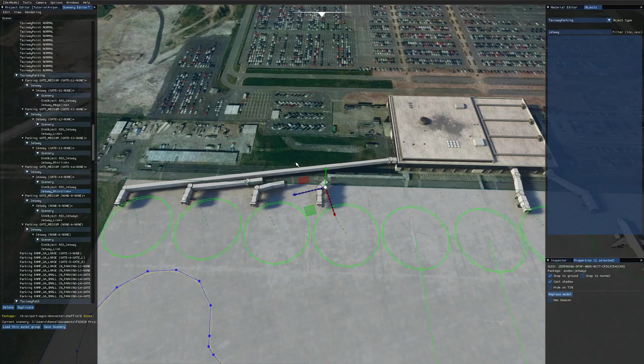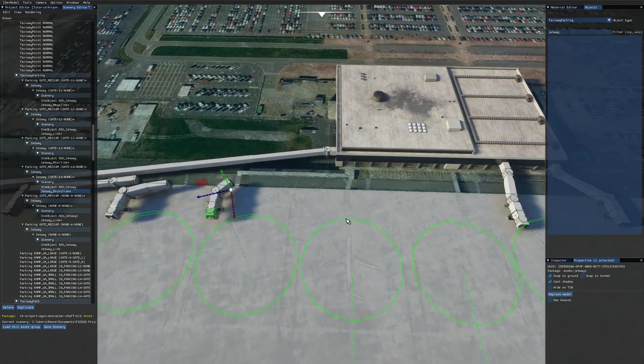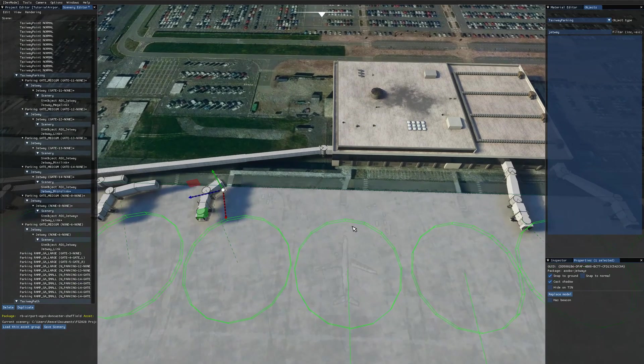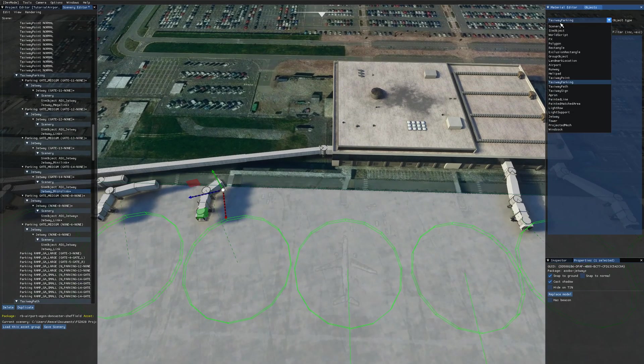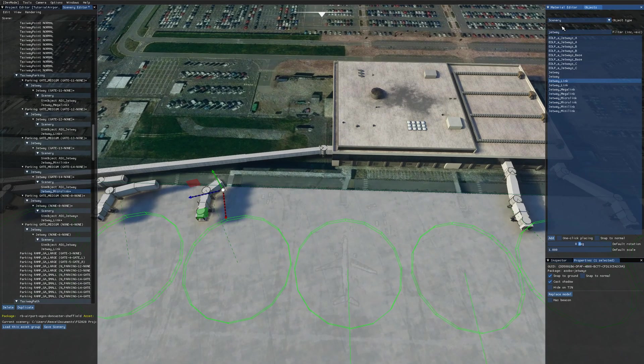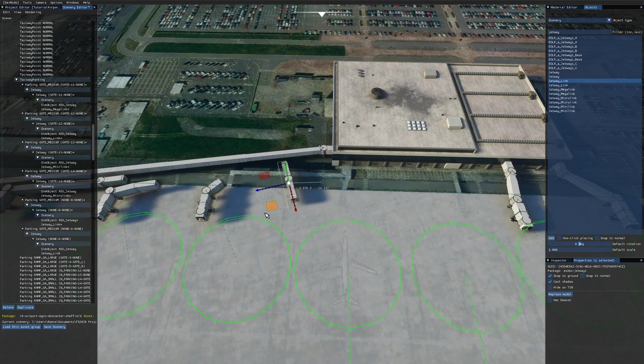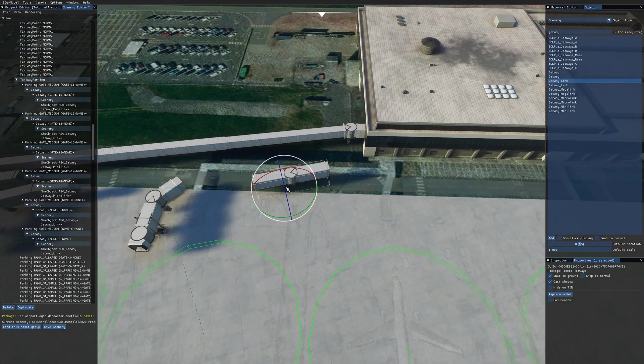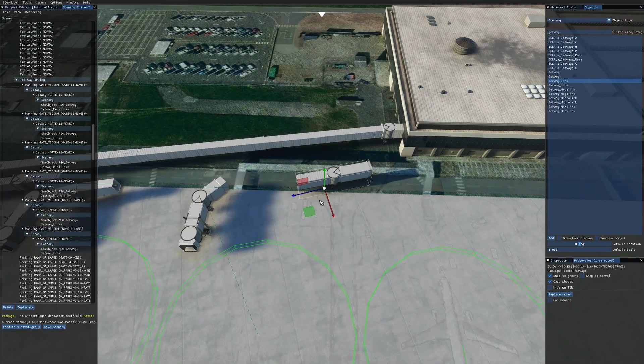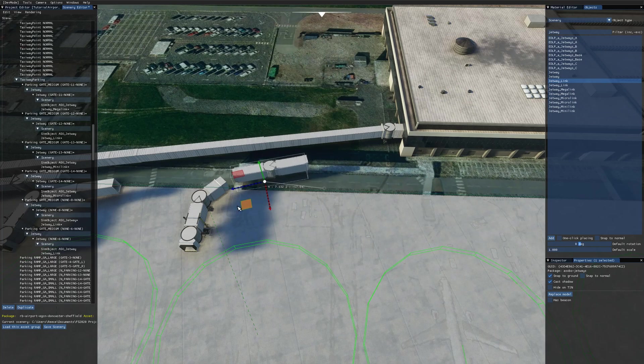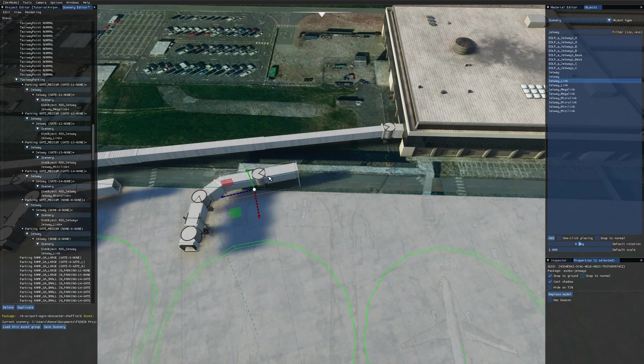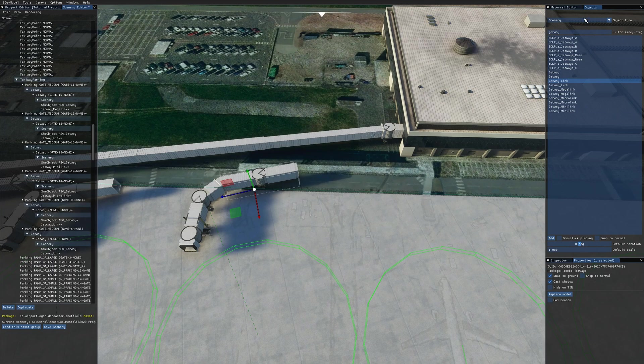Remember that also you can place down jetways as normal scenery objects. So if I go over to here into the scenery panel, we can see all of the jetway objects in here. And we can place extra jetway links if we wanted to. It's important to note that they don't behave the same as if they're on an actual jetway. So they won't compress and extend to join to the jetway. So you have to bear that in mind when you're placing them as scenery objects.